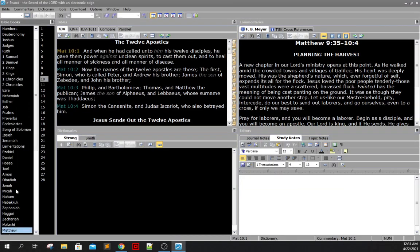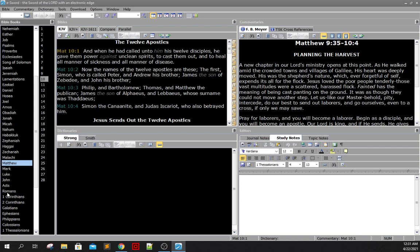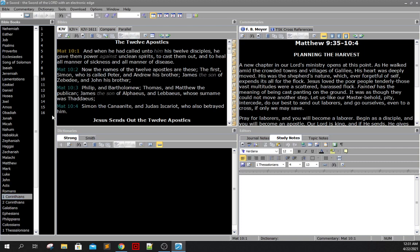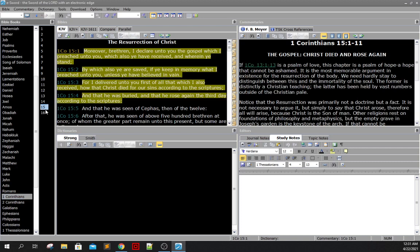The gospel is found in the book of 1 Corinthians 15, verse 1 through 4, and it reads as follows. Moreover, brethren, I declare unto you the gospel which I preached unto you, which also ye have received, and wherein ye stand, by which also ye are saved, if ye keep in memory what I preached unto you, unless ye have believed in vain. For I delivered unto you first of all that which I also received. Here's the emphasized part. How that Christ died for our sins, according to the scriptures, and that he was buried, and that he rose again on the third day, according to the scriptures.